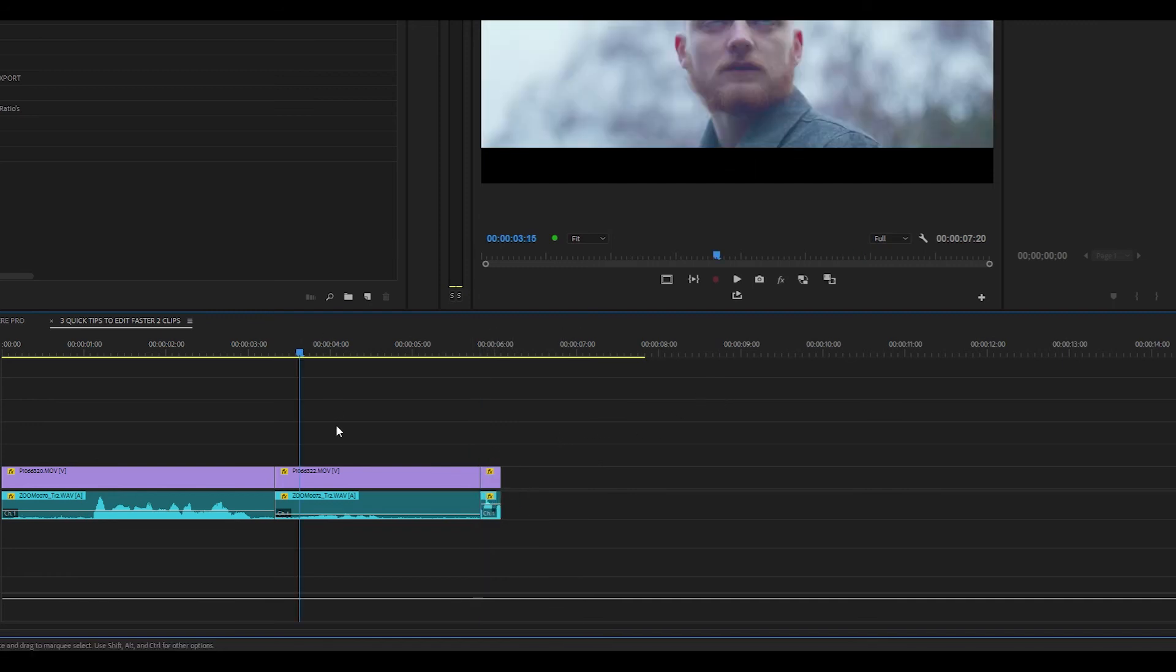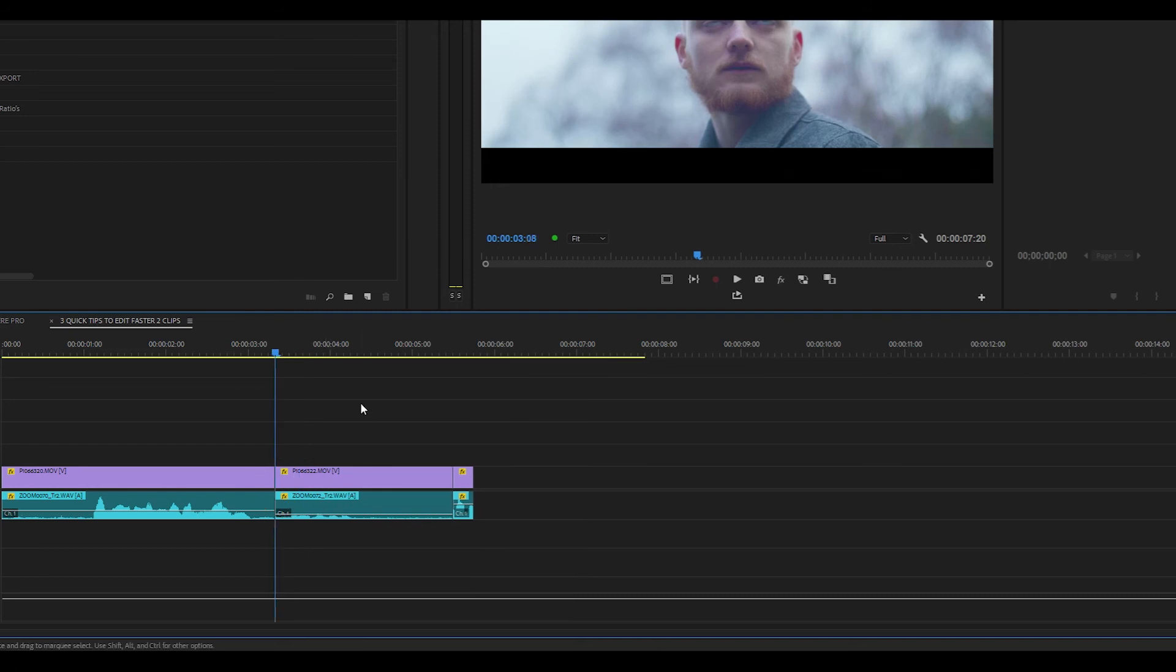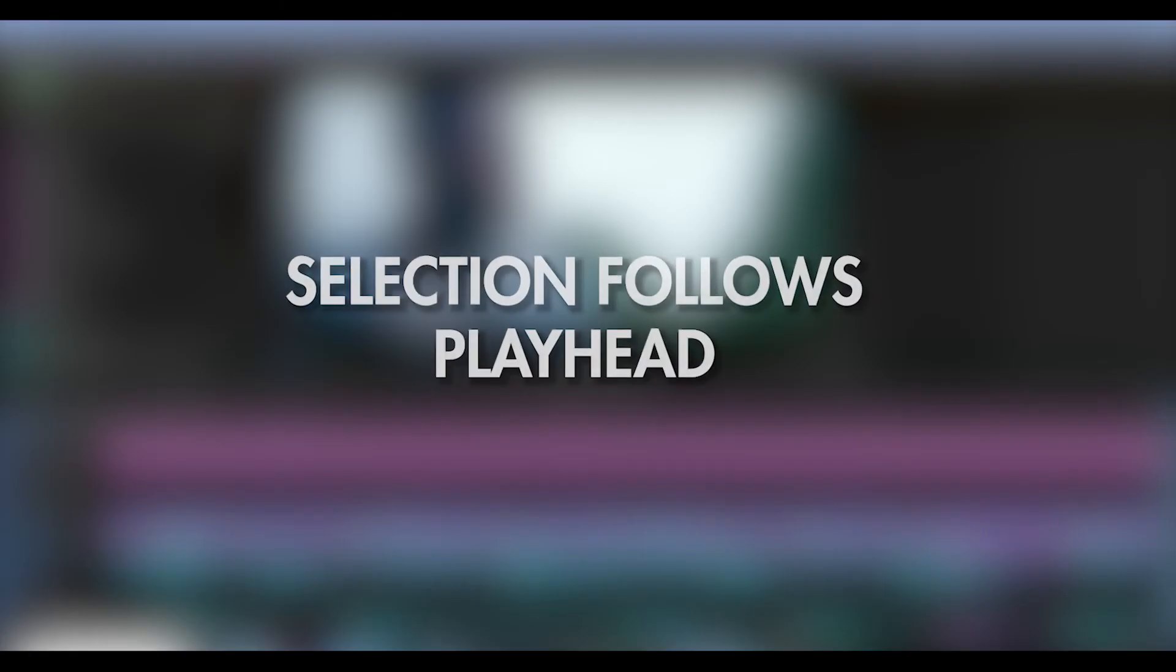And again, if I want to delete the clip to the left of my playhead, if I just press Q, you'll see that everything to the left of the playhead has been shifted to where the playhead is.